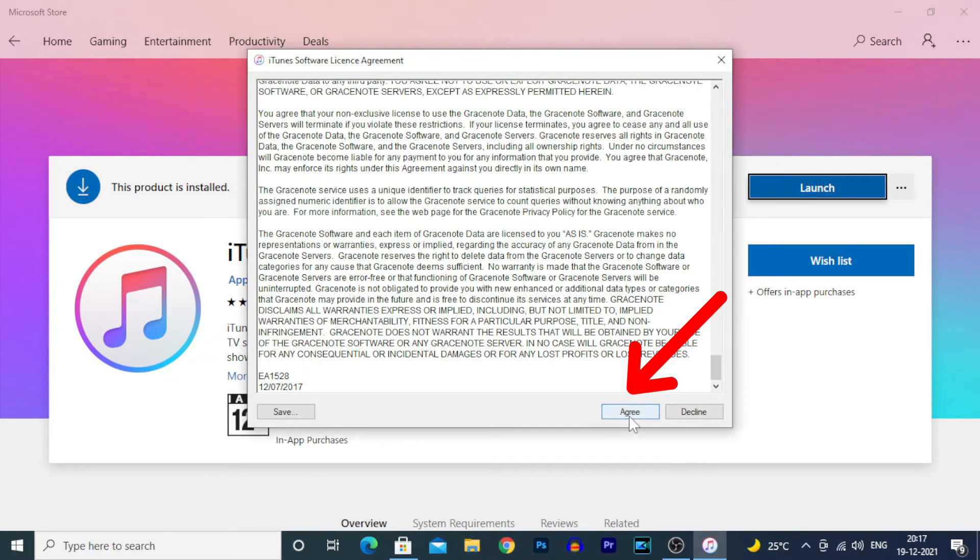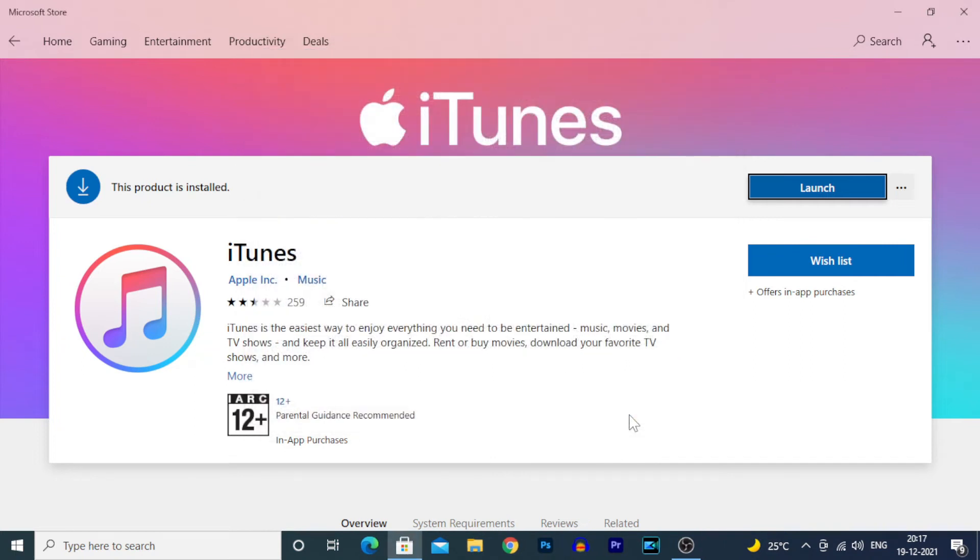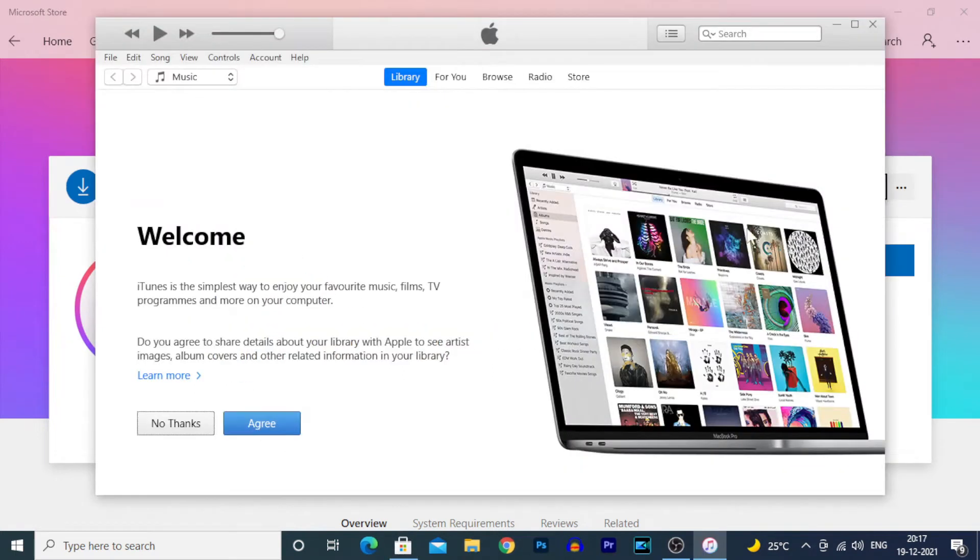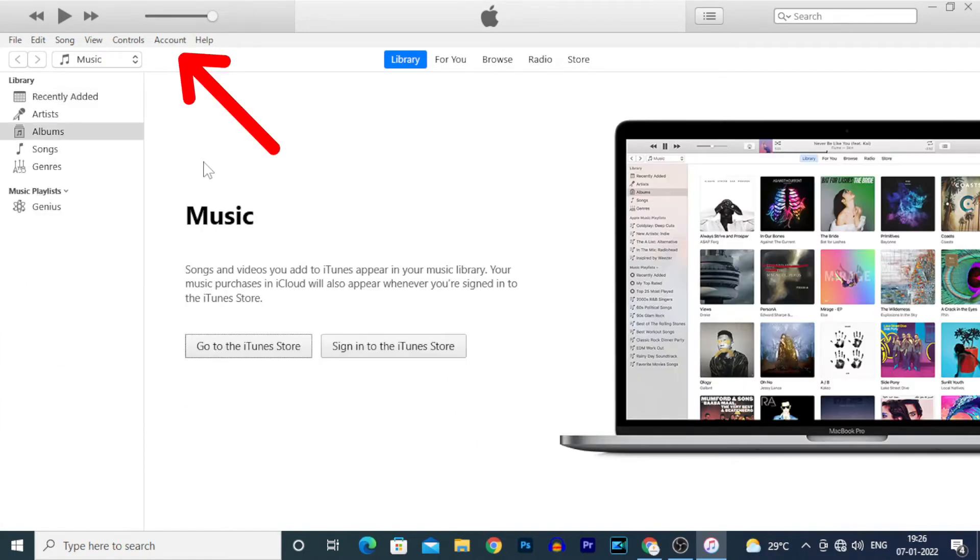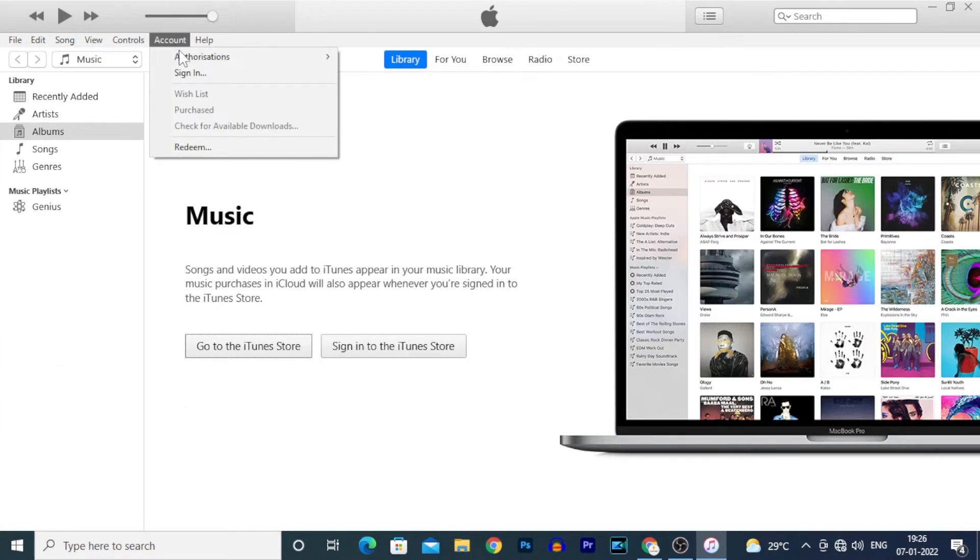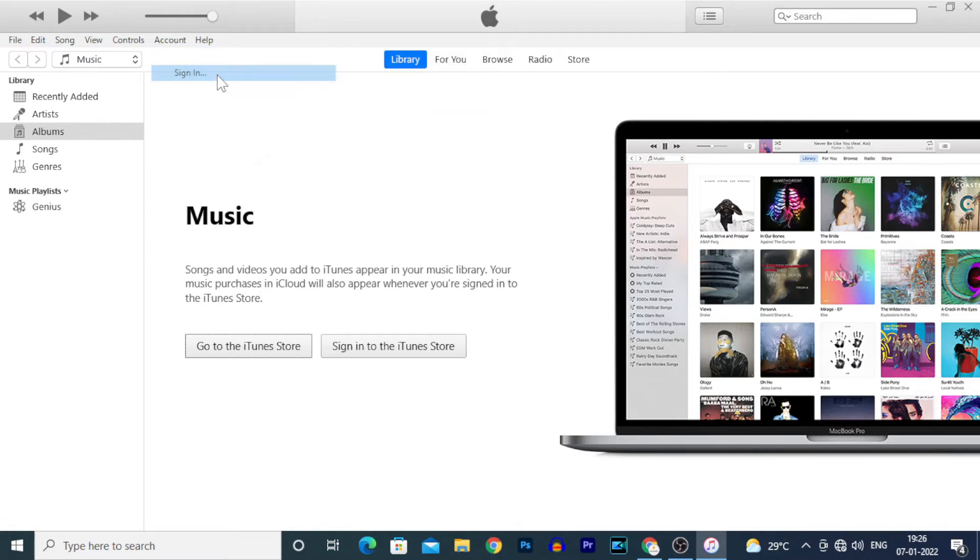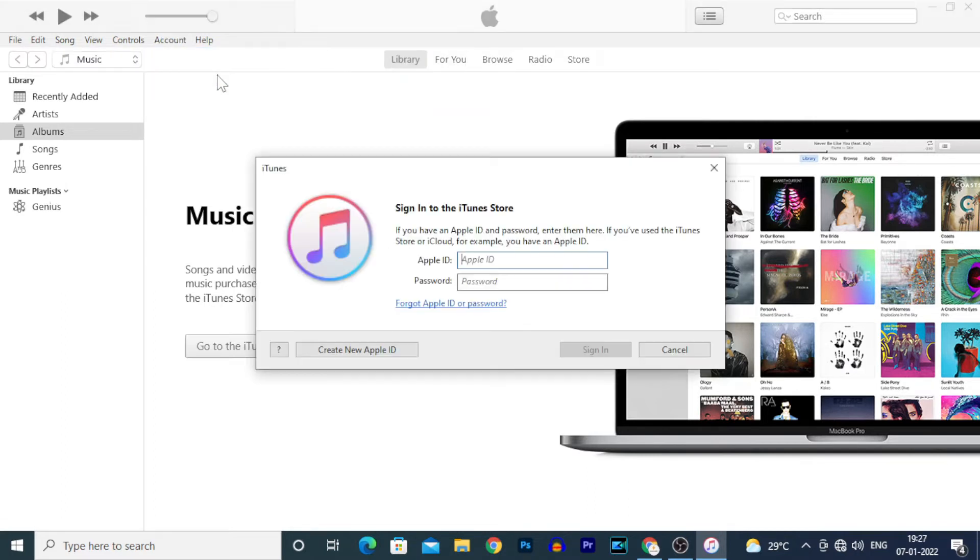Agree to the terms. Your window will look like this. Click Accounts, then Sign In. Here you have to log in with your Apple ID and password, then click Sign In.